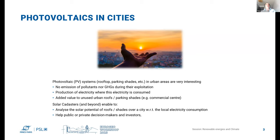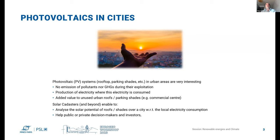PV systems can add value to unused urban roofs, parking shades, and commercial center spaces. Having a better understanding of solar resource viability and a solar cadastre in space and time provides information to analyze solar potential over rooftops and shades in cities, compared to local electricity consumption, helping both public and private decision makers and investors.